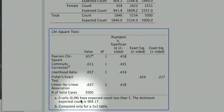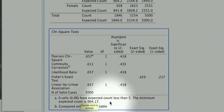If you have an expected count for more than 20% of the cells, the results of this chi-square test are not valid. We do not have a problem with the expected count, so we may proceed.